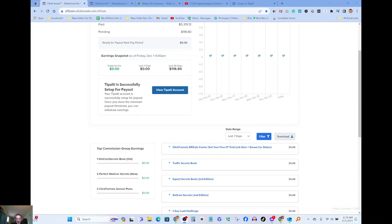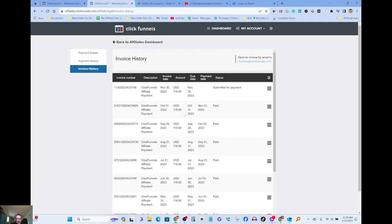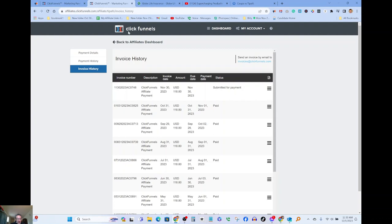As you guys can see, today's December 1st, so what I'm doing today is showing you my Tipotle account, which is the system that this company uses to pay out to their affiliates. I'm an affiliate for this company.